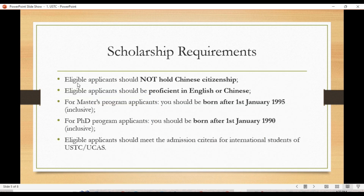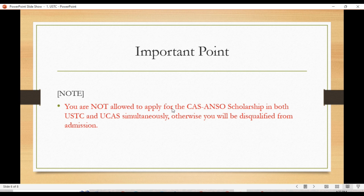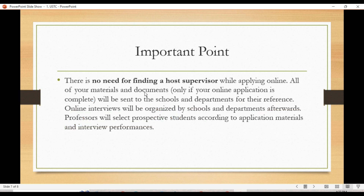The scholarship requirements are: first, you should not have Chinese citizenship. Eligible applicants should be proficient in English and Chinese. For master's program, you should be born after 1 January 1995, and for PhD, after 1 January 1990. Applicants must meet the admission criteria for international students of USTC or UCAS. An important note: you are not allowed to apply for the ANSO Scholarship at both USTC and UCAS simultaneously, otherwise you will be disqualified. You can apply to only one.